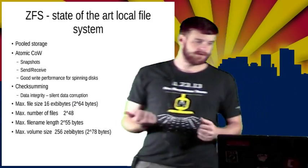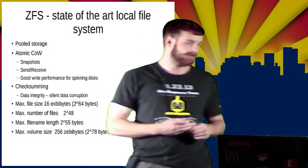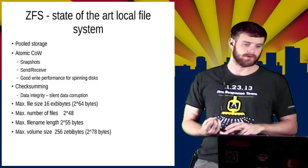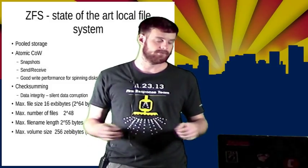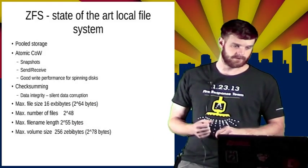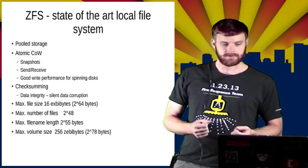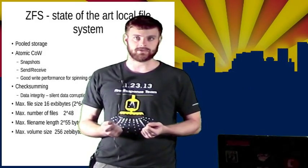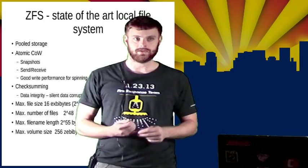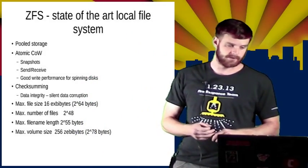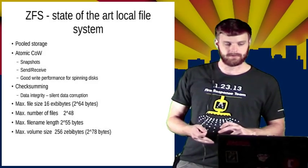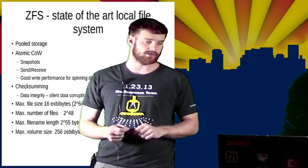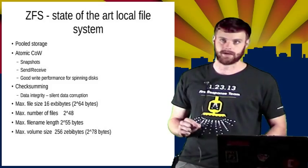ZFS is fundamentally a state-of-the-art local file system. It has a pooled storage layer which allows you to take multiple hard drives and use them as one for redundancy, increased capacity, and performance. It's an atomic and copy-on-write file system, which lets you do things like snapshots and send and receive your file systems to other systems for backup and disaster recovery. These properties also give it really nice performance on spinning disks as well as SSDs.